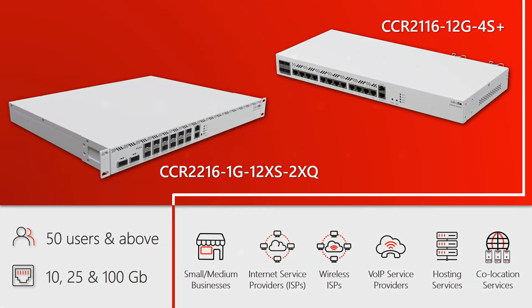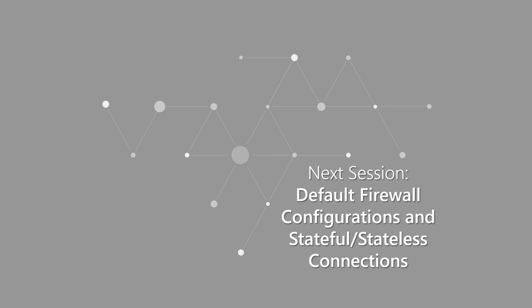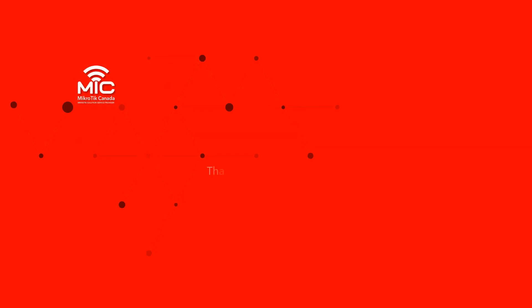Well, this is it. We hope you have enjoyed this video. Tune in for the next tutorial where we'll discuss default firewall configurations of MikroTik hardware and talk about stateful and stateless connections. As always, let us know your questions in the comments section and give us a thumbs up if you liked our content.